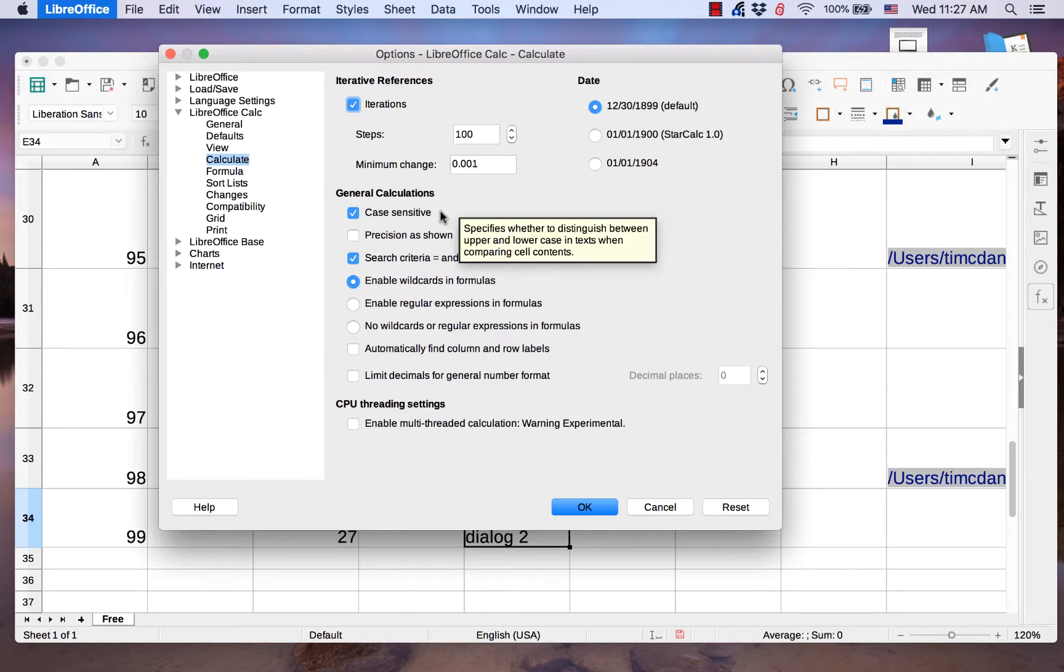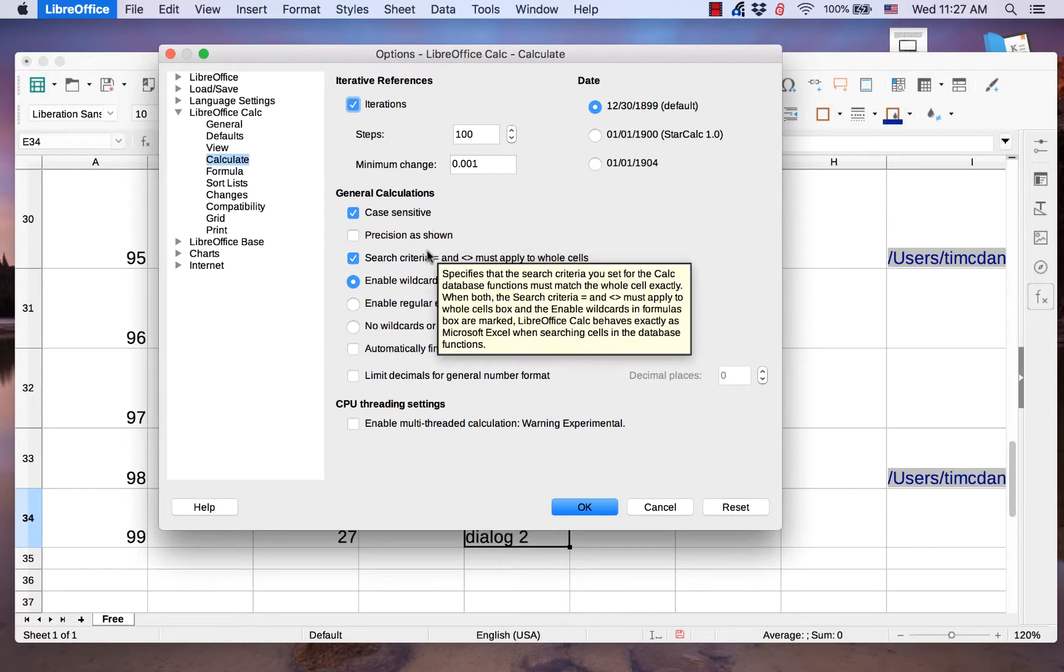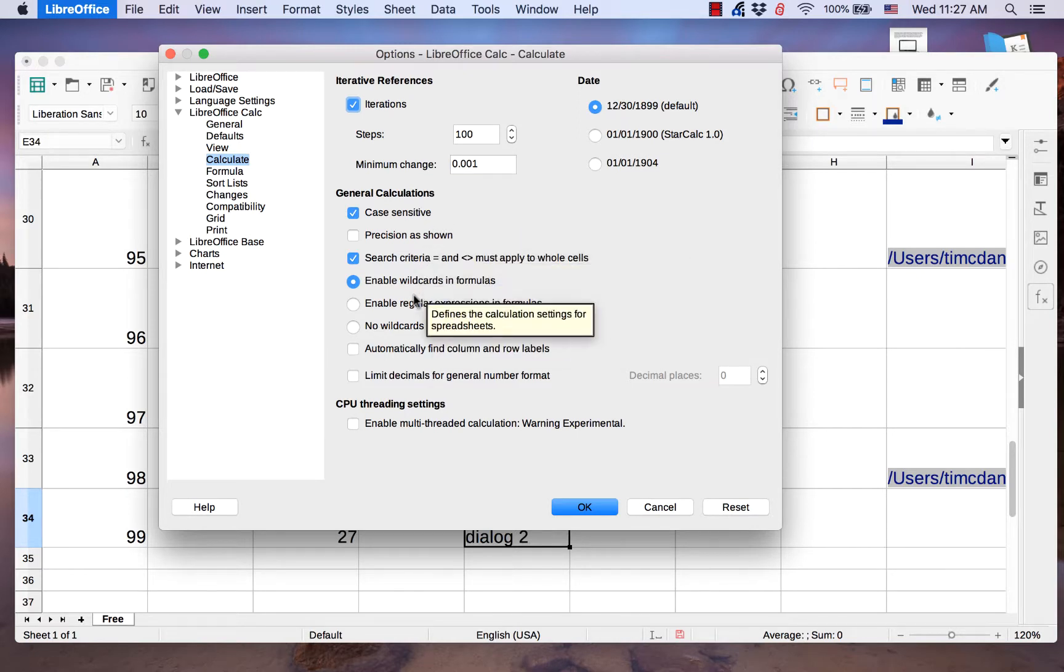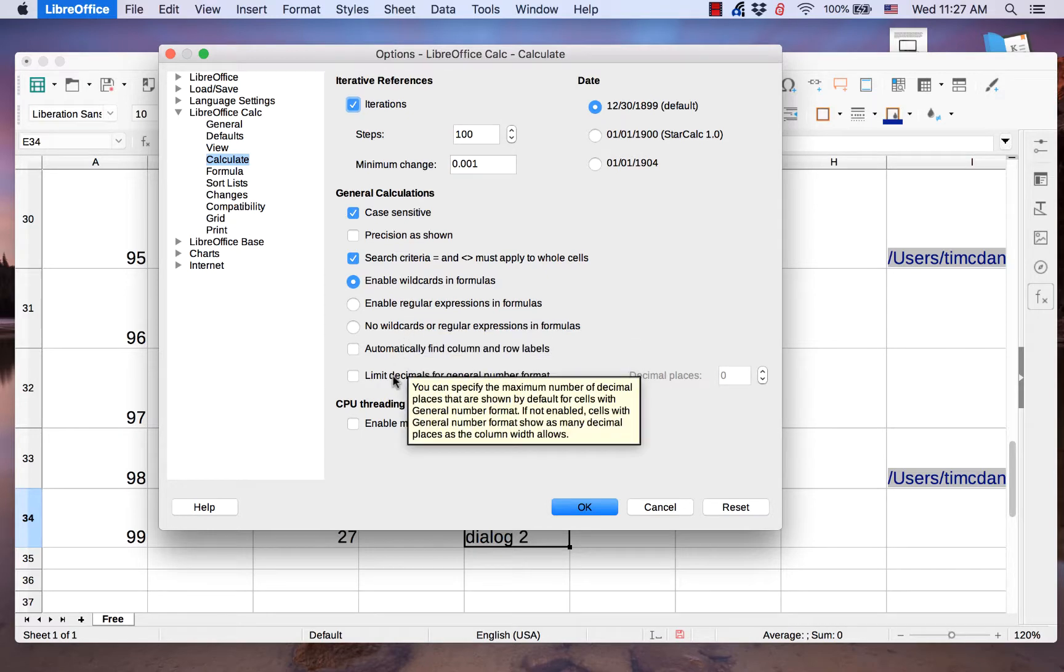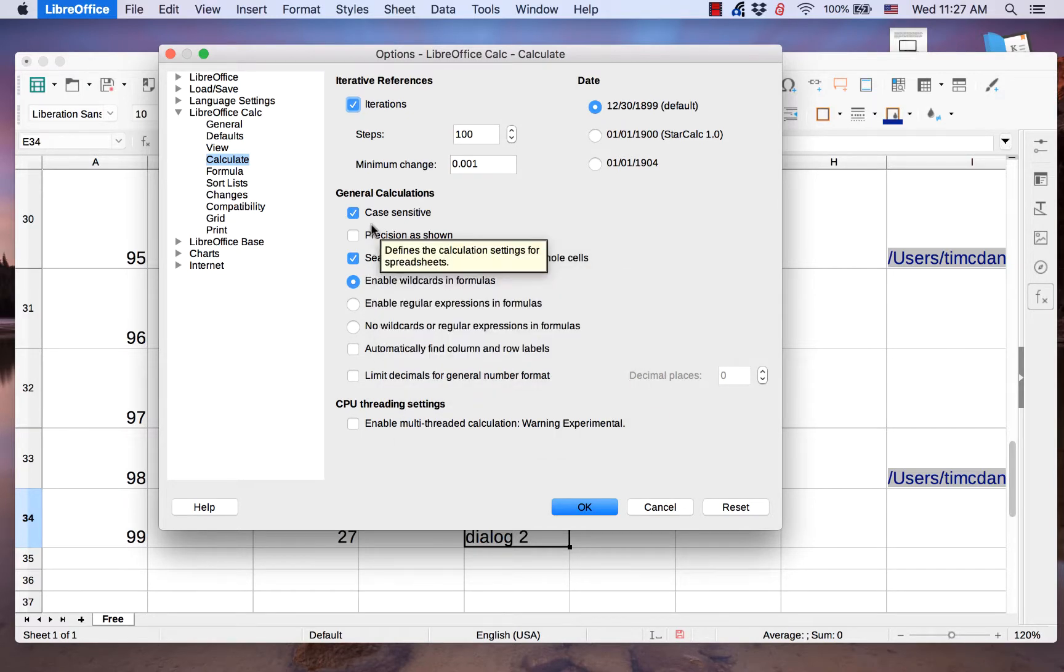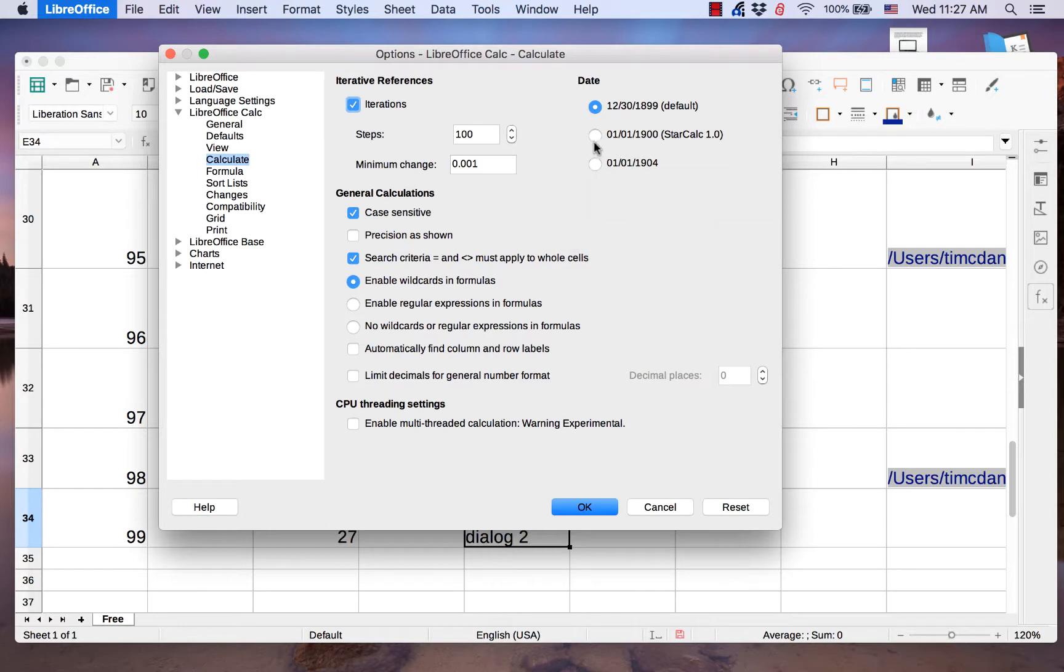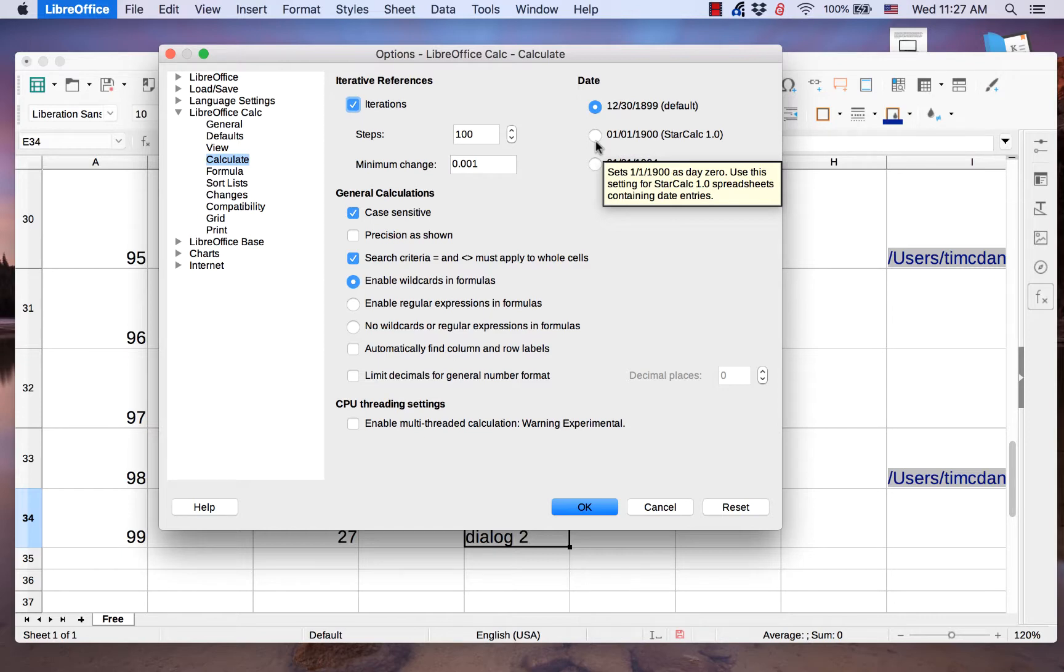In the General Calculations section, there are several settings for how Calc will compare cells for search functions. The page also has three settings for the starting day zero. This is how Calc calculates dates.